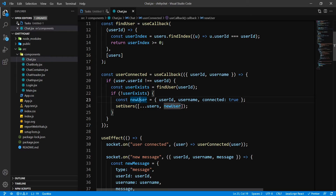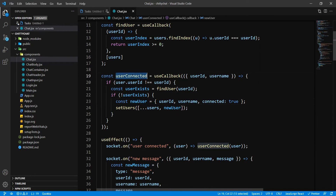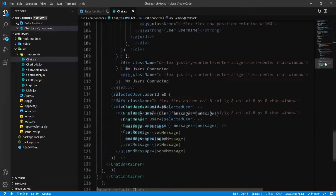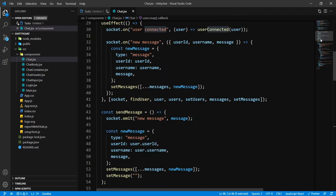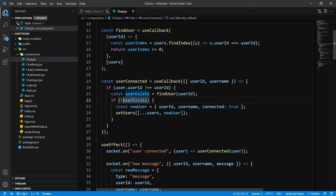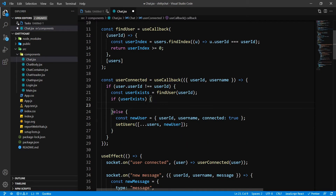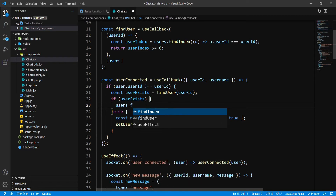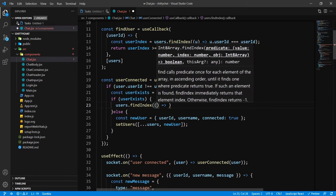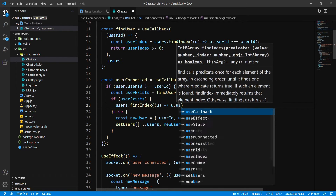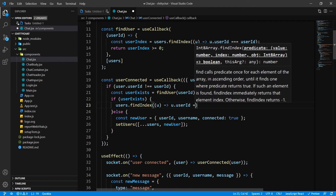I need to deconstruct the user inside here, call the userConnected function, and pass in the user object. Now, if this user is connecting, I need to change the connected property. So here I'm going to check if the user exists. I don't like the not-operator here — it's a bit difficult to read — so I'm going to put it inside an else block. If the user exists, I need to find the user index, so I'll say users.findIndex with an arrow function: u.userId equals equals equals userId.